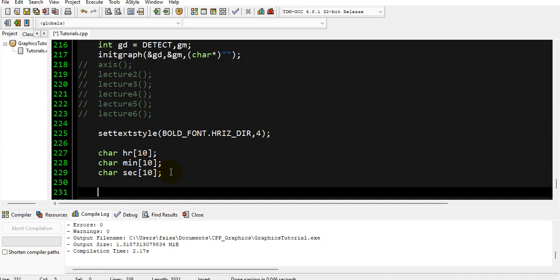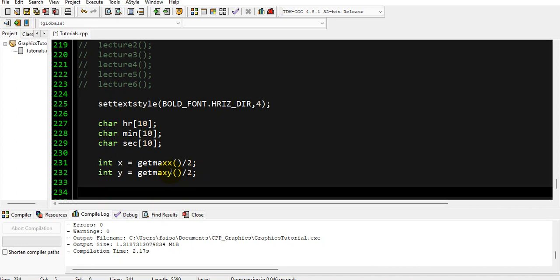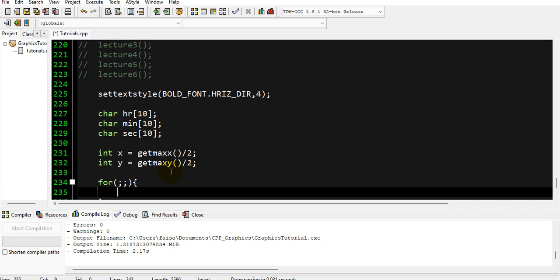After this we want to display the clock in the center of the screen. As usual I love to draw things in the center, that's why I always use getmaxx and getmaxy. So int x = getmaxx() and int y = getmaxy(). From here we want an infinite loop which will continuously display the digital clock, so we will use a parameterless for loop.